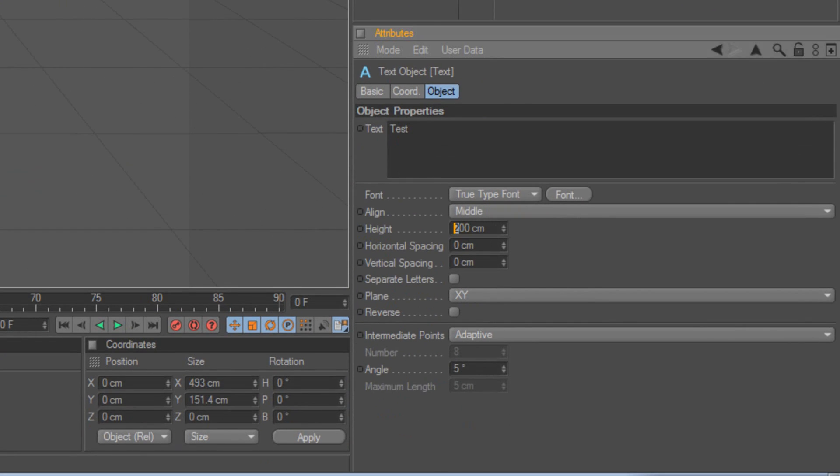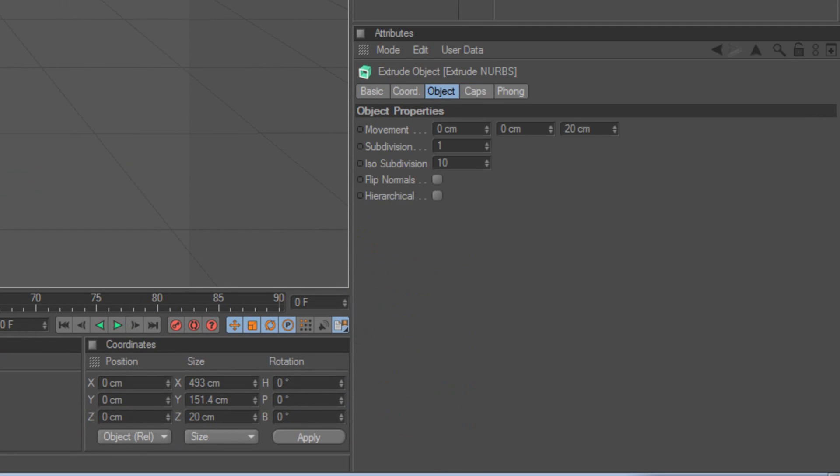Let's see, click on ExtrudeNurbs, the Object Properties, when you click on it, it should be an Object, change this to 80.